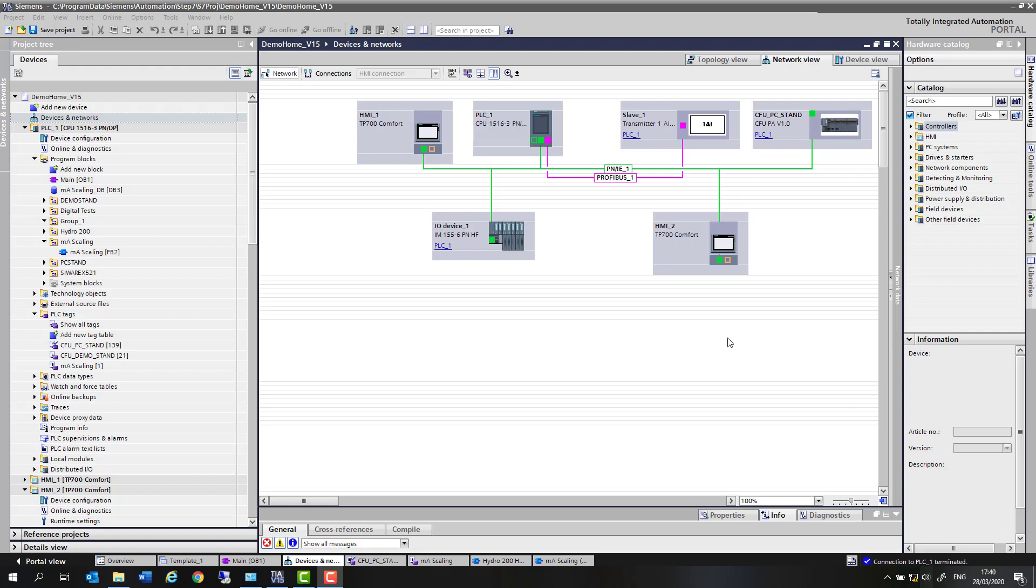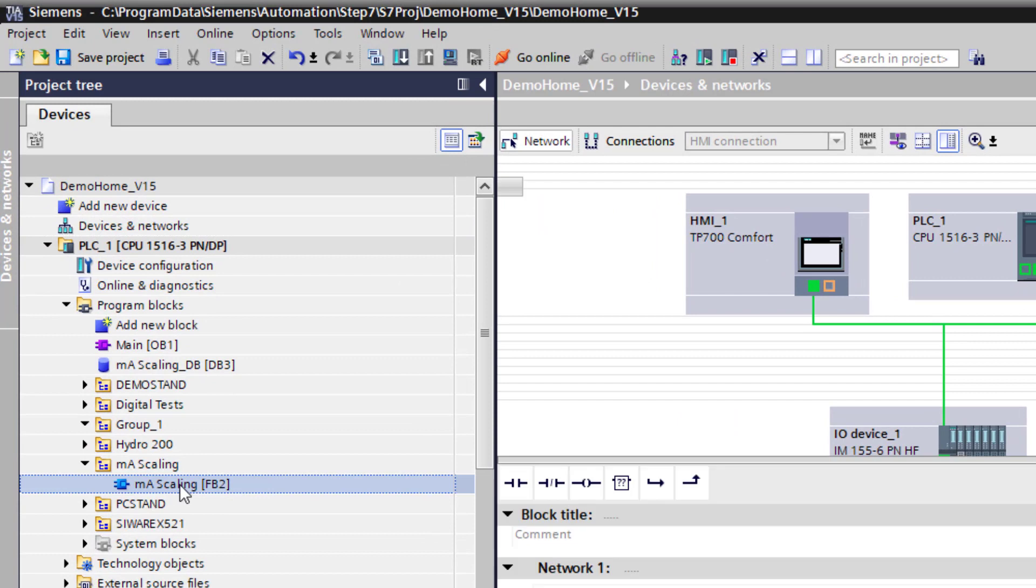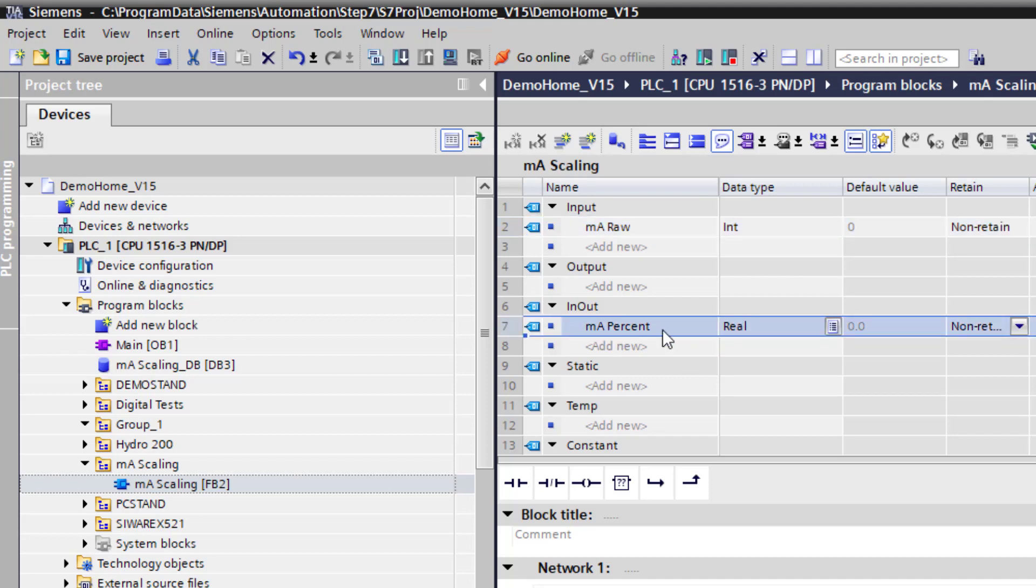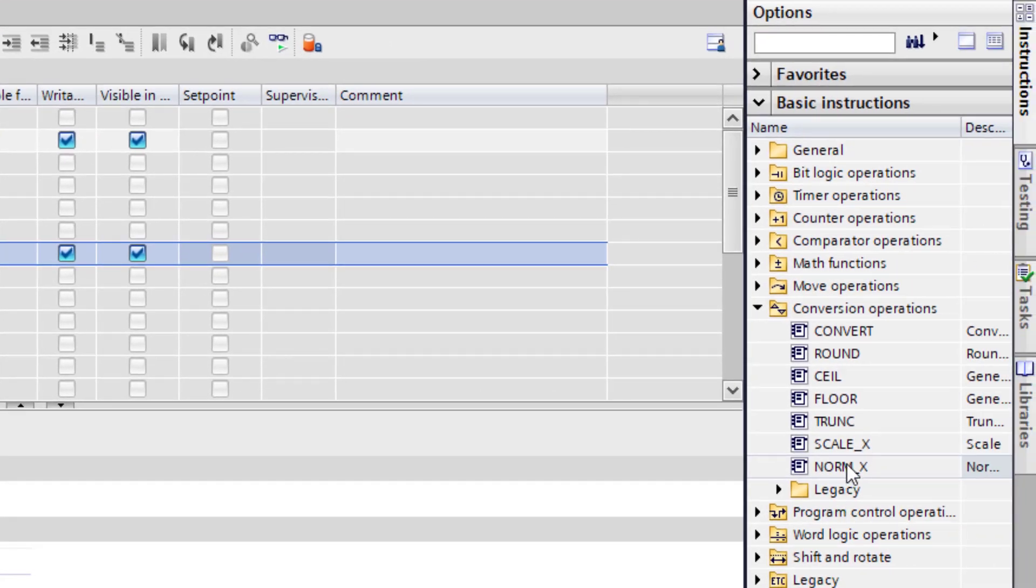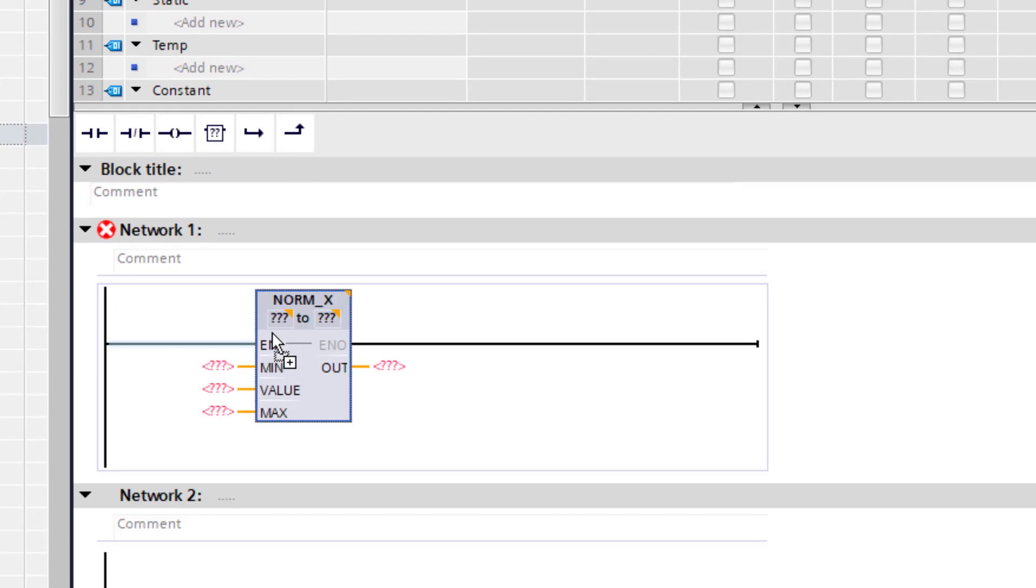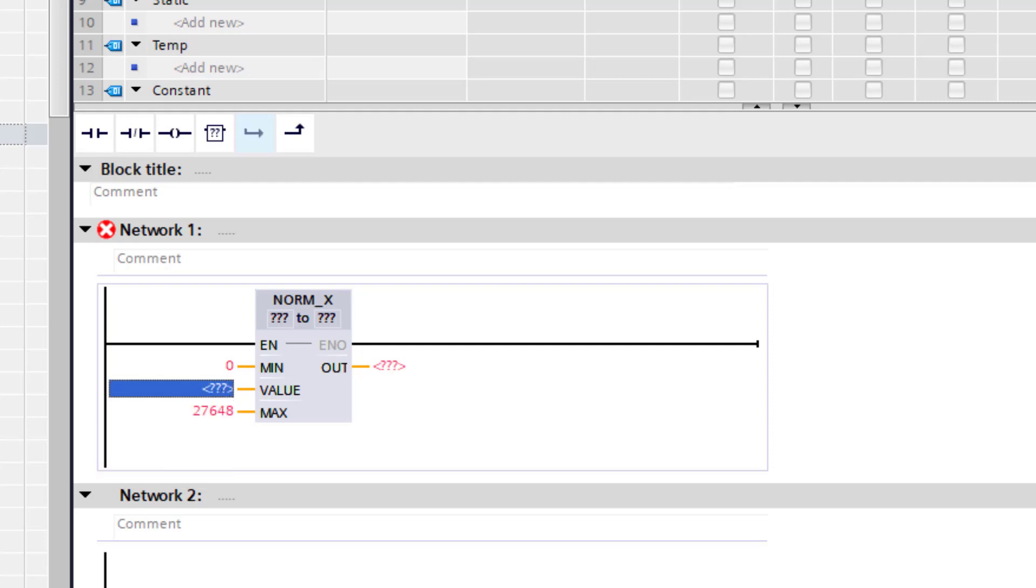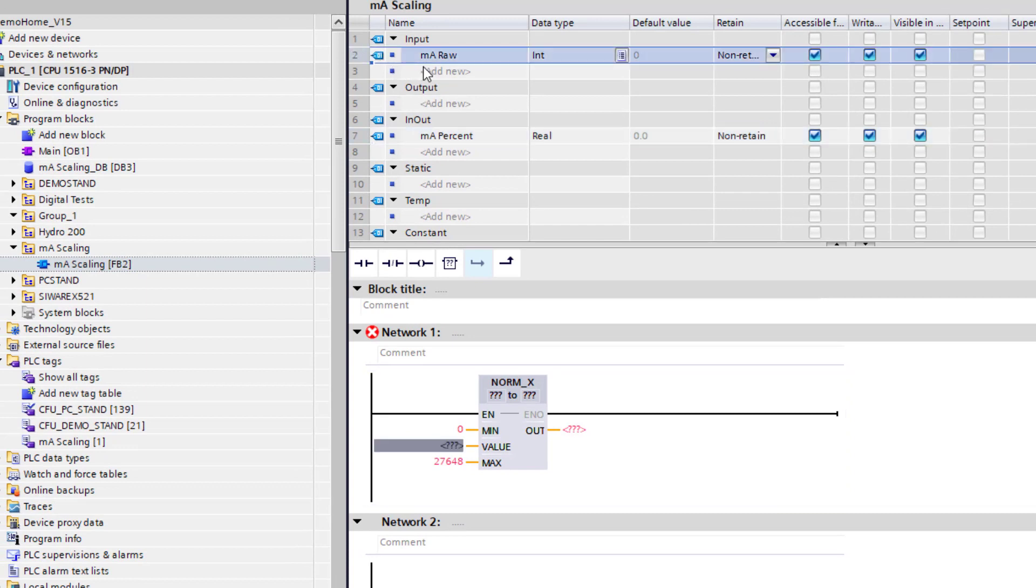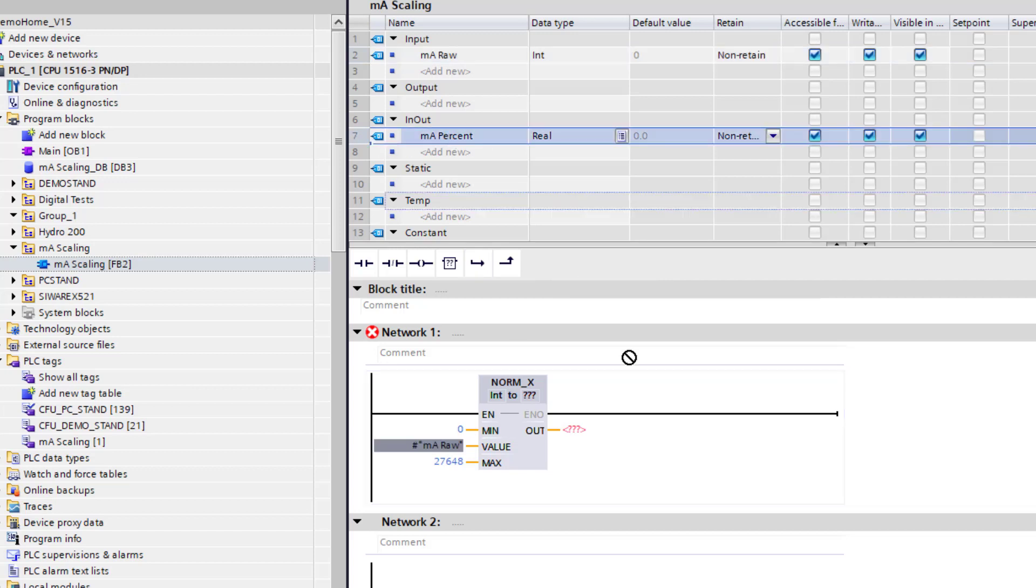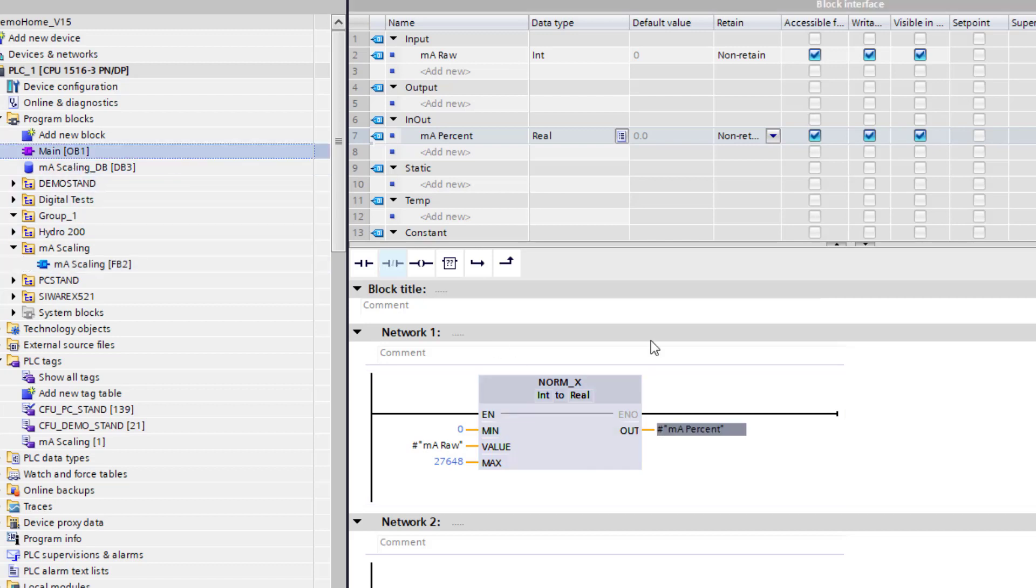So I've created a block called milliamp scaling, and within there I have a milliamp raw which is an integer. That's going to be linked to my input on the ET200SP card, and then the output from my normX function is going to be milliamp percent real. I've got that as an input-output because I need to link that to my scaleX block later on. So we'll put this normX block in, and then the scaling is 0 to 27,648. Because we're creating an FB function block, milliamp input raw here, and then the output in percent is going to be there. And I just need to put that into my OB1, which I've already done.